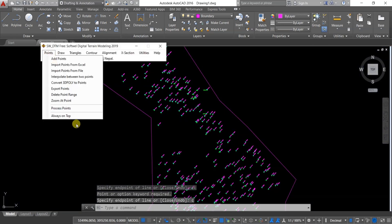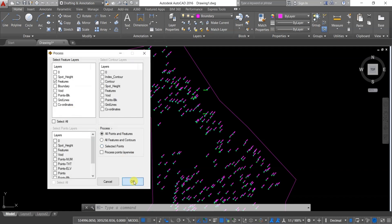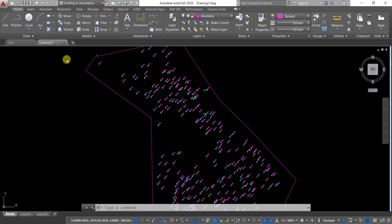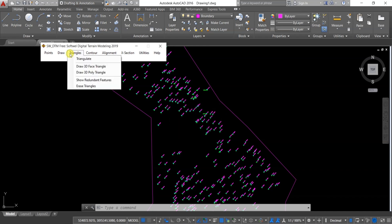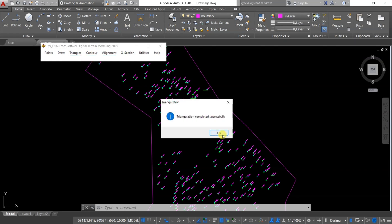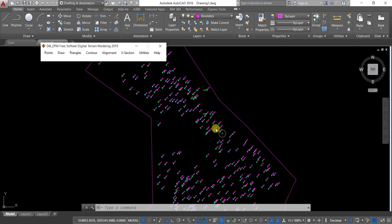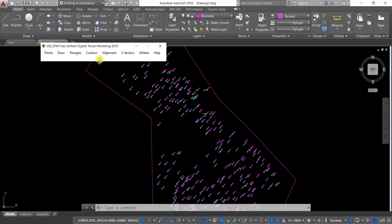Click on Points, then Process Points, and click OK. Processing successful. Now go to Triangles and Triangulate, click OK. Then go to Contour and select Drop Contour.